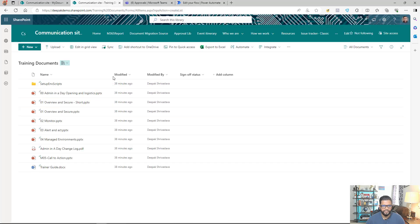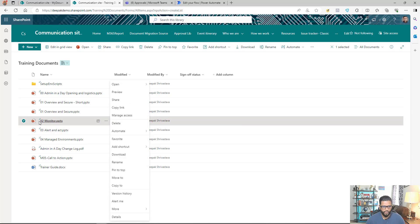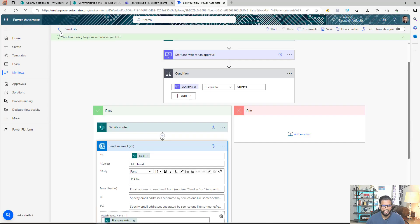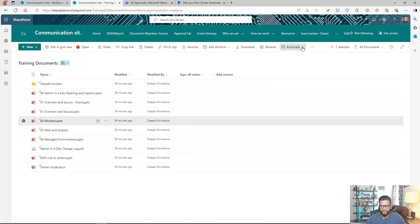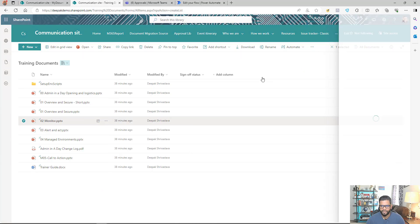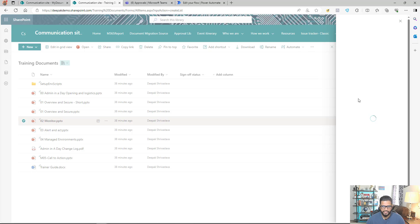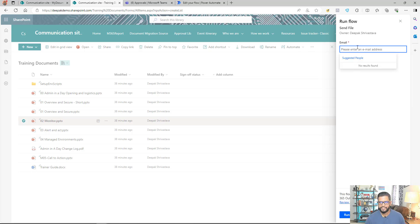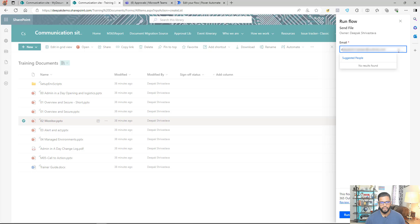Now I'll go back to my SharePoint site. When I select a file and go to Automate, I can see the 'Send File' option — that's the name of our flow. I can also find it in the top navigation under Automate. Clicking it opens a panel where I can enter the email address of the recipient.